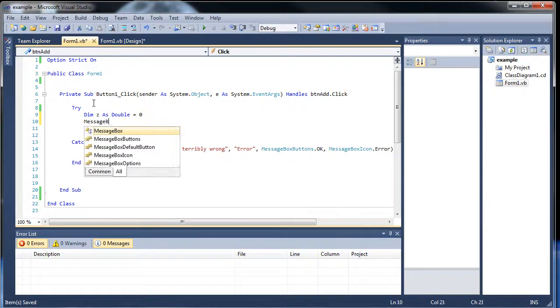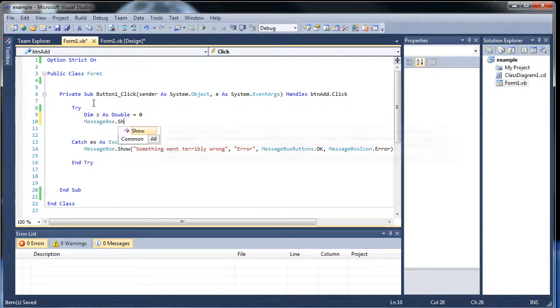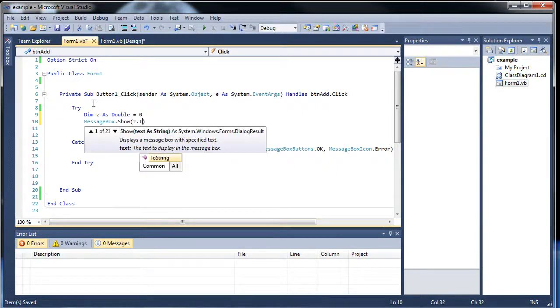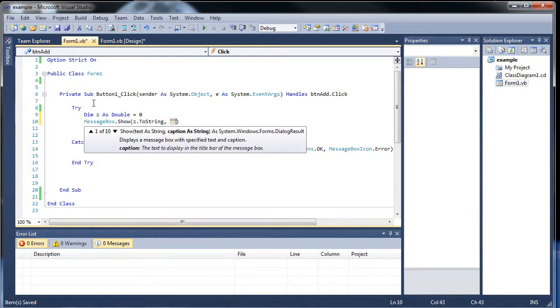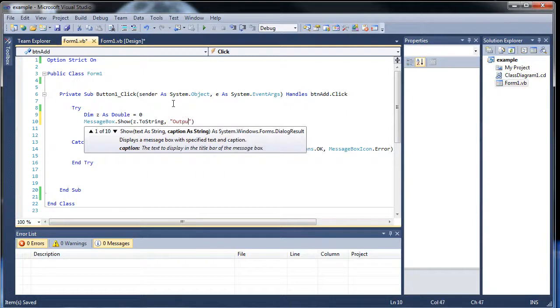And let's create a message box and inside it let's print z.toString. So as you could have guessed, this first dialog box will always show zero because we're making z zero here. And I don't know, output for the title.